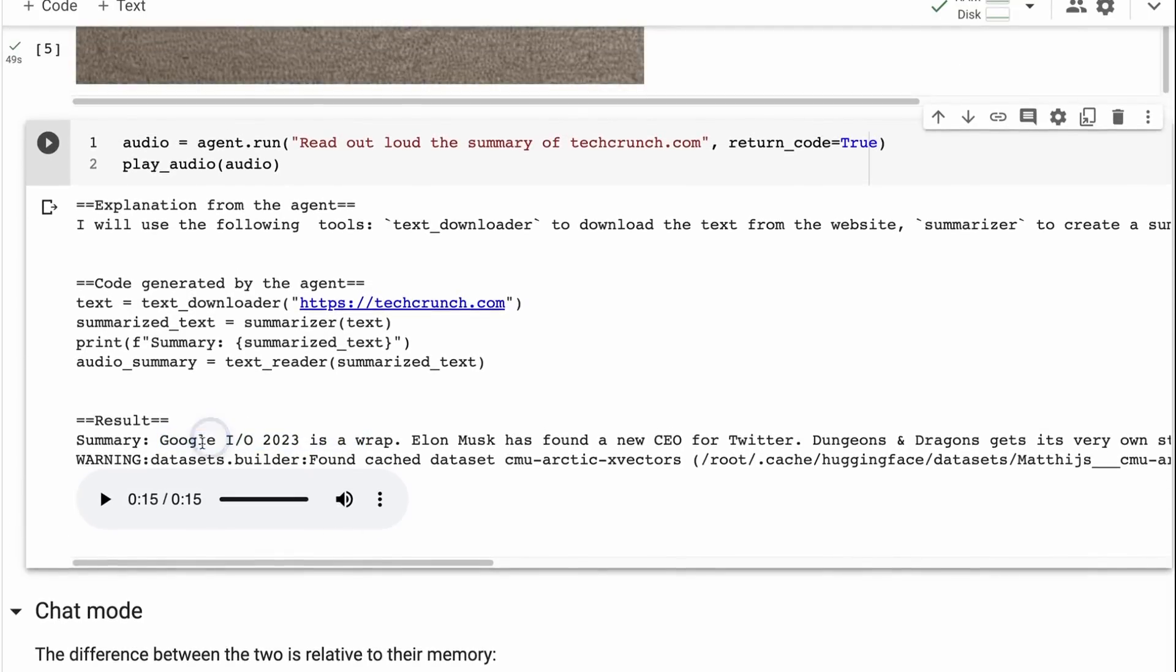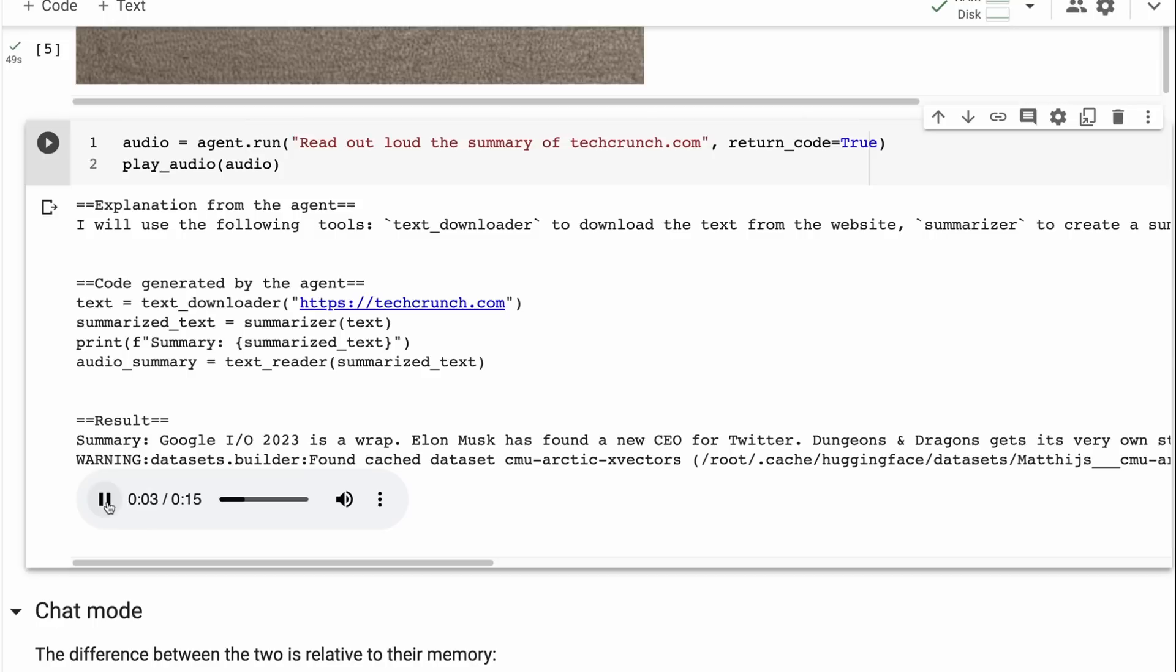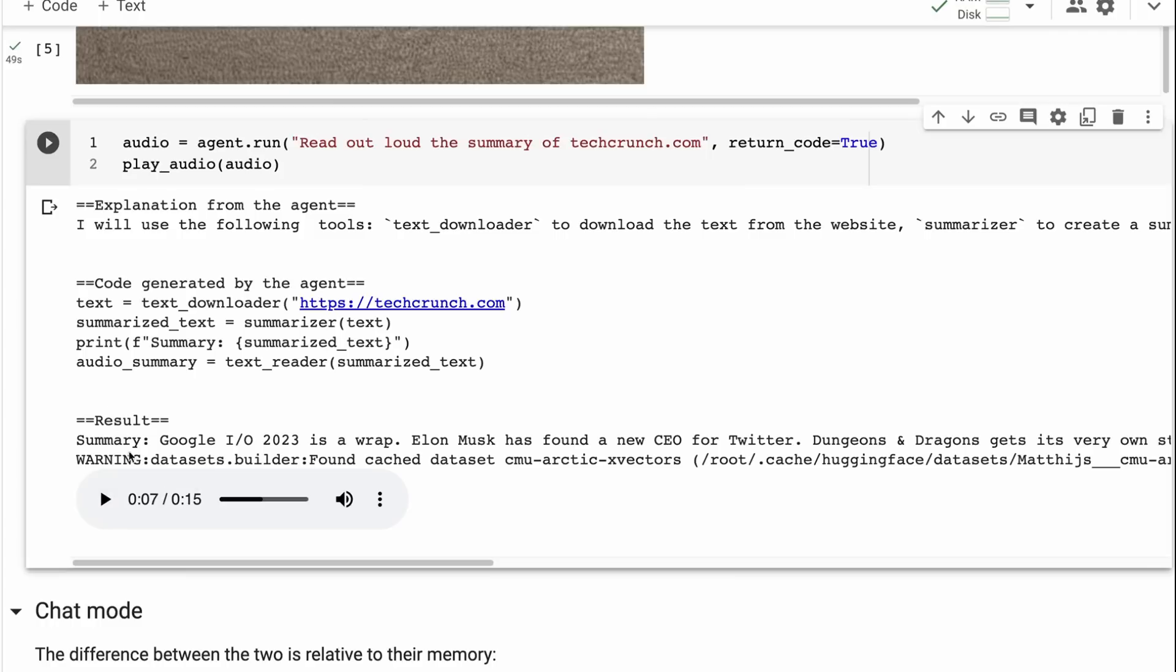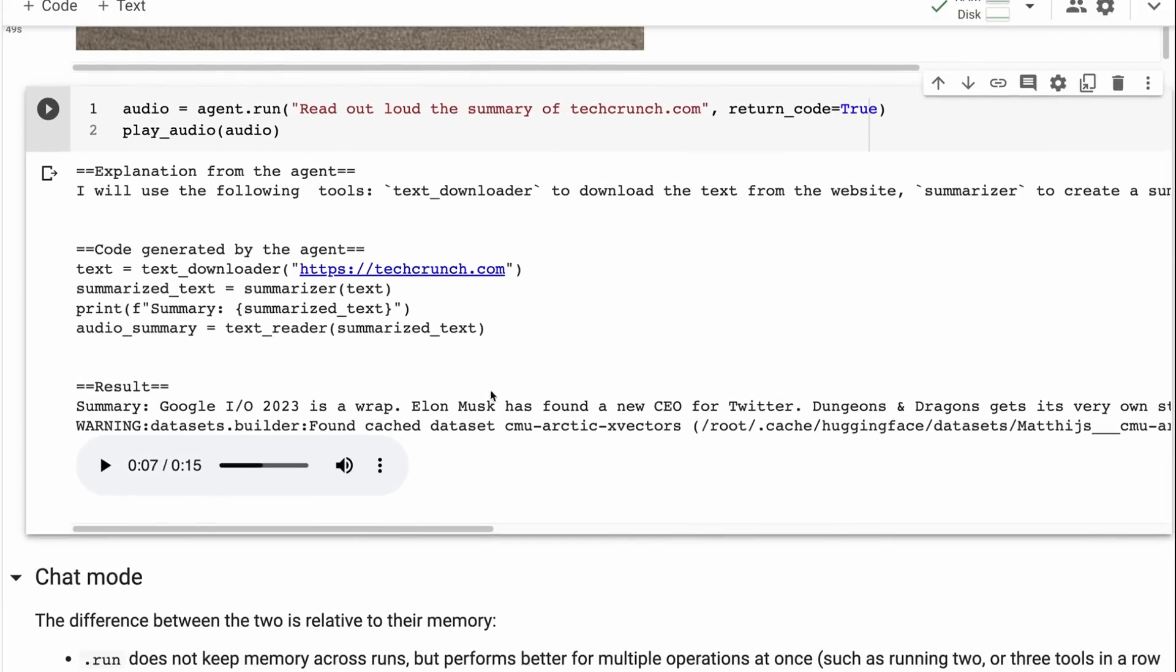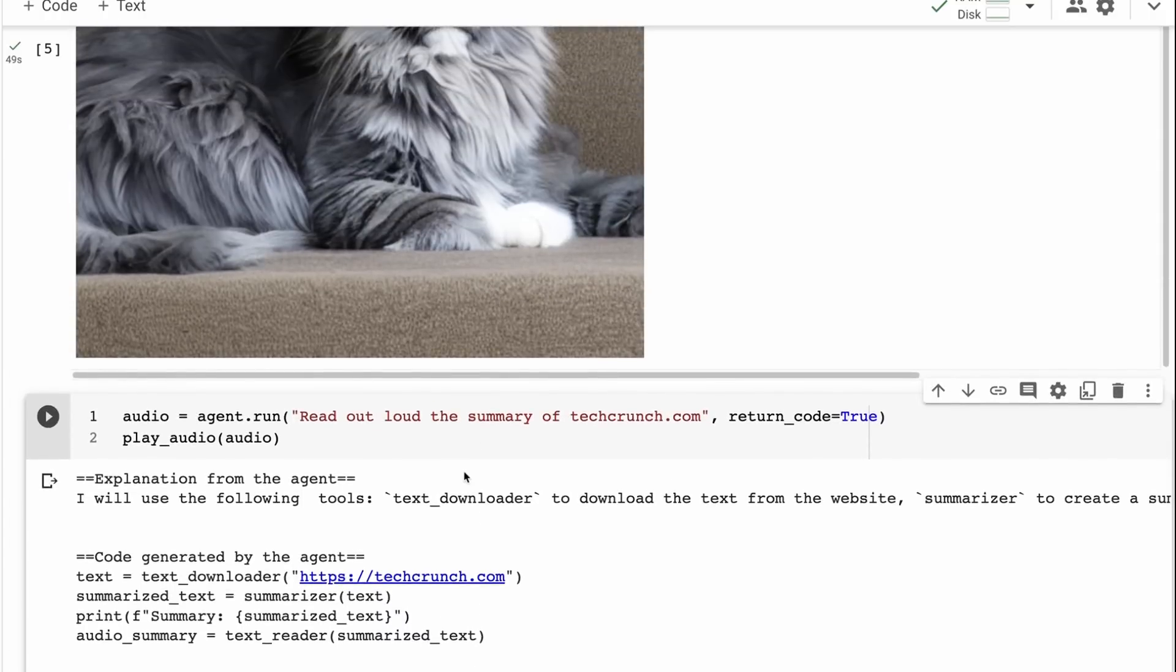And then it basically downloaded a text to speech T5 model. And that's what we've got here. So we've got this, Google IO is a wrap. If I press play, we can listen to it. Google IO is a wrap. Elon Musk has found a new CEO for Twitter. Dungeons & Dragons gets its very own streaming channel. And that's basically just reading out the headlines that were on that page. Still pretty cool though, that we were able to do all of this with just one little string saying, read out loud, the summary of techcrunch.com. Now their text to speech, you could imagine you could look at writing your own tools later on, but you could imagine that if you wanted to use a better TTS system, you could certainly ping something and write a tool to actually do that.